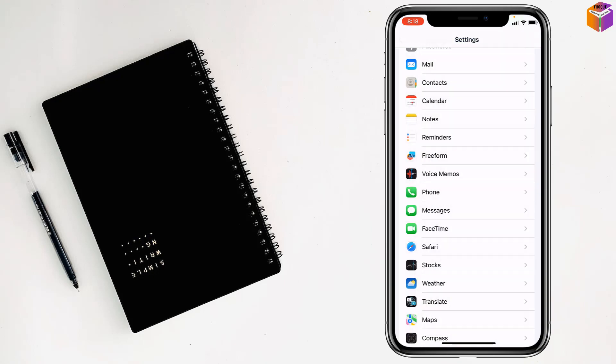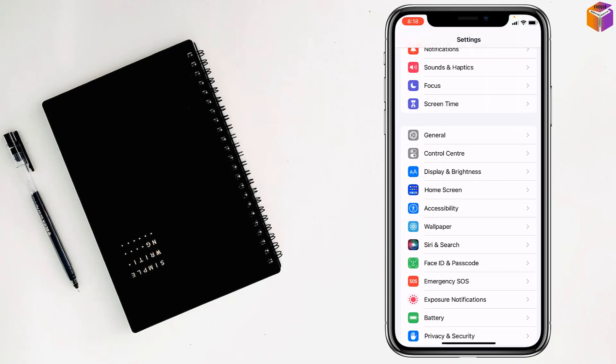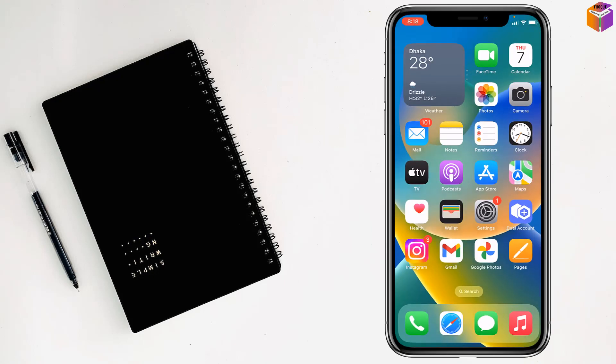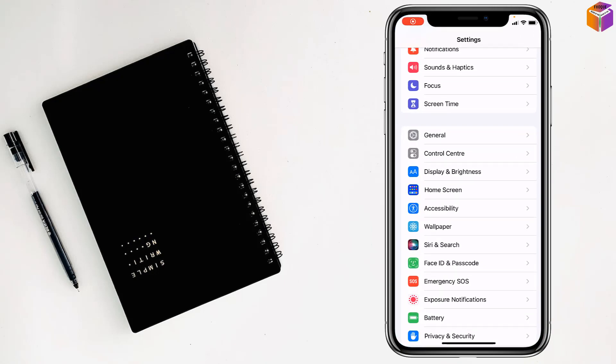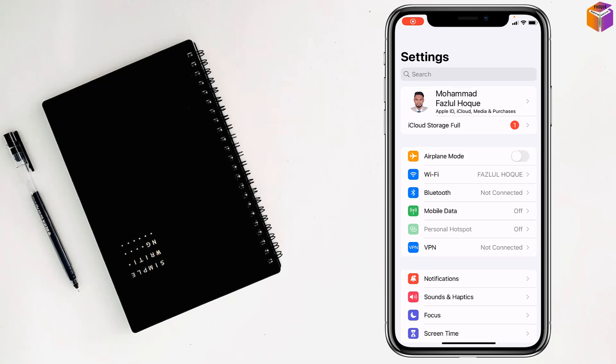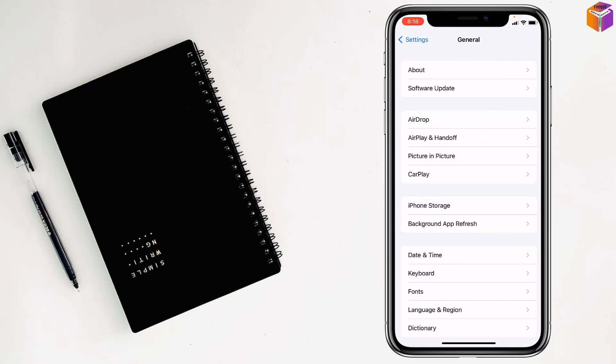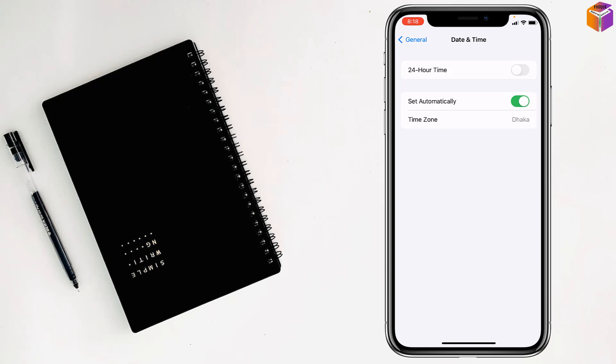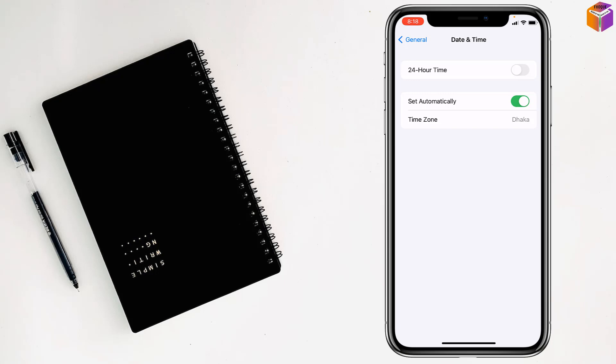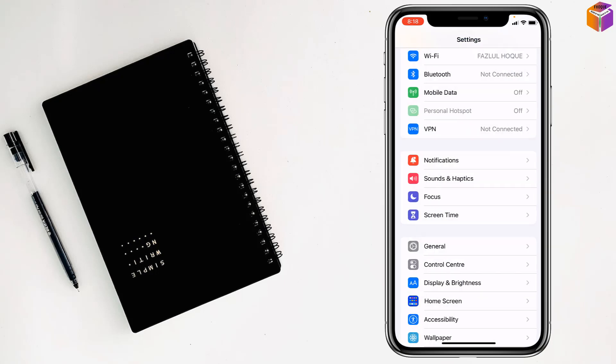If not, go to Settings again, then go to General. After that, go to Date and Time. If you see Set Automatically is turned off, turn it on. Then check if your problem has been fixed.